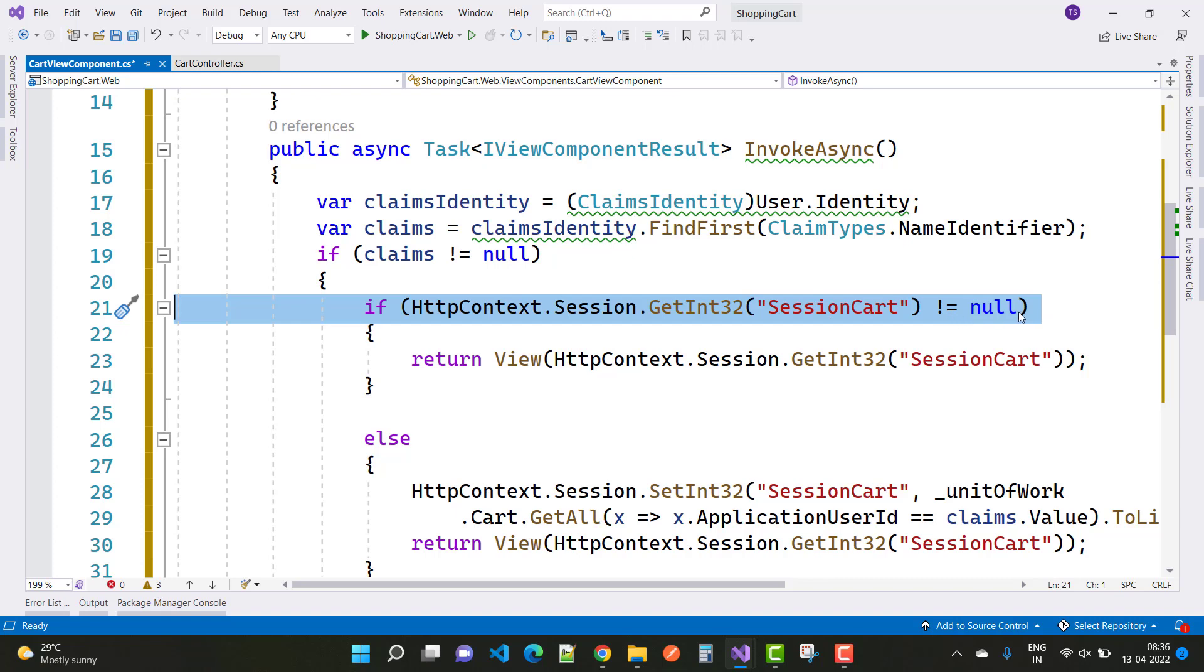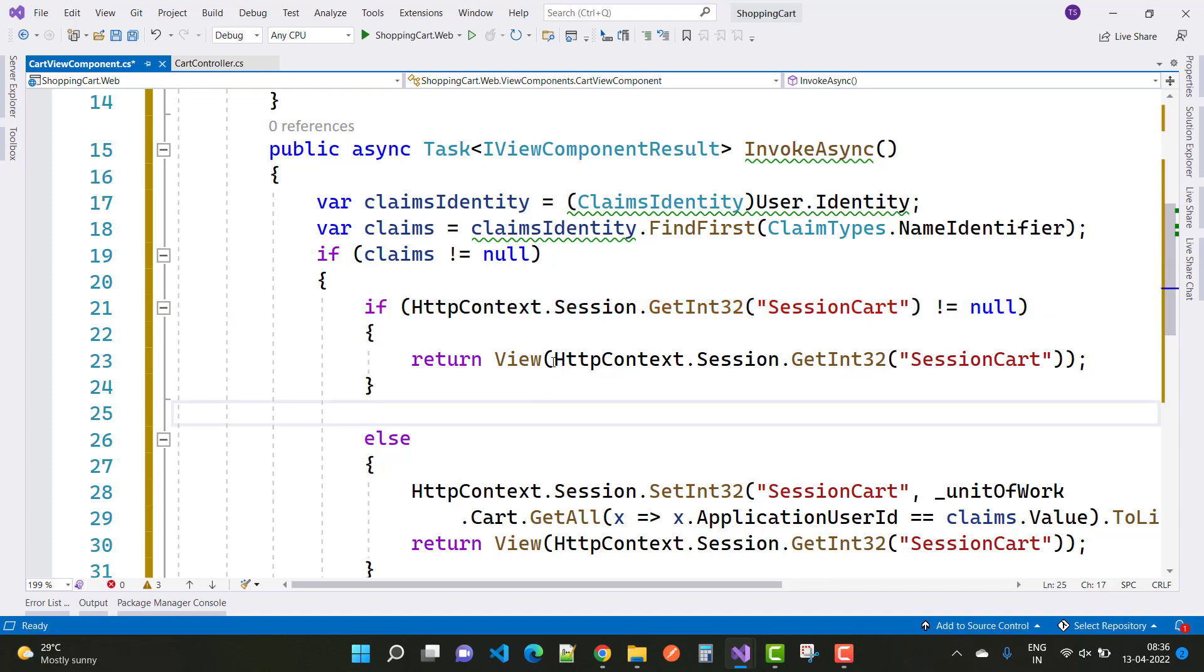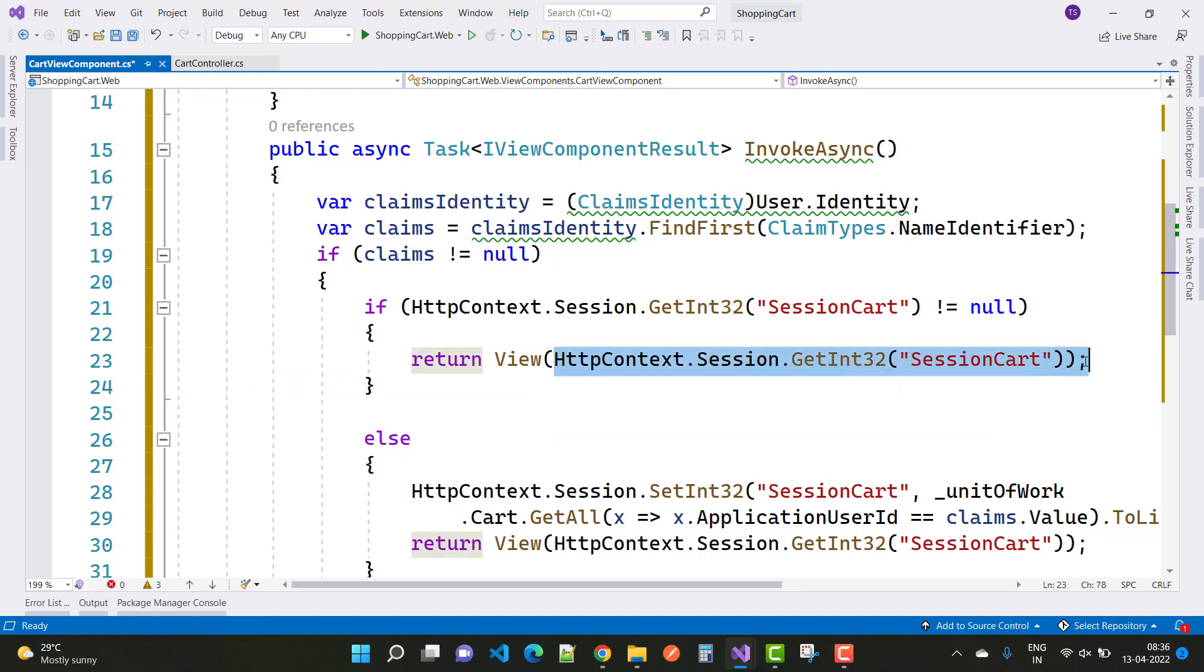Return using HttpContext.Session.GetInt32 session cart.